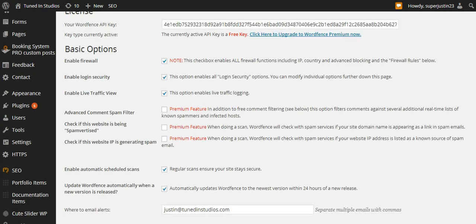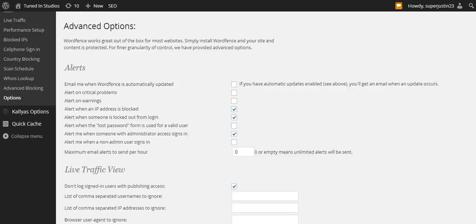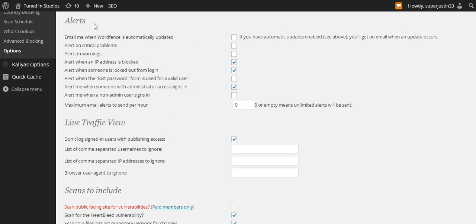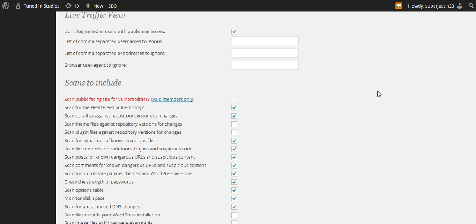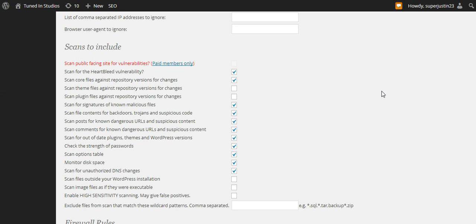What we're going to do is leave everything checked, but we're going to pay special attention to the alerts. If you have too many of these checked, you'll get an email every day. If you manage more than one site, all hell breaks loose — you get too many emails. I just have it set as when an IP address is blocked, someone's locked out from login, and when somebody with administrator access signs in. If the IP addresses are getting blocked from the same ISP, you can actually get a hold of that ISP and tell them, hey, I'm getting attacked on my WordPress site — somebody's using a bot to try and hack my website. Sometimes they do something, sometimes they're in the Ukraine and there's nothing you can do.